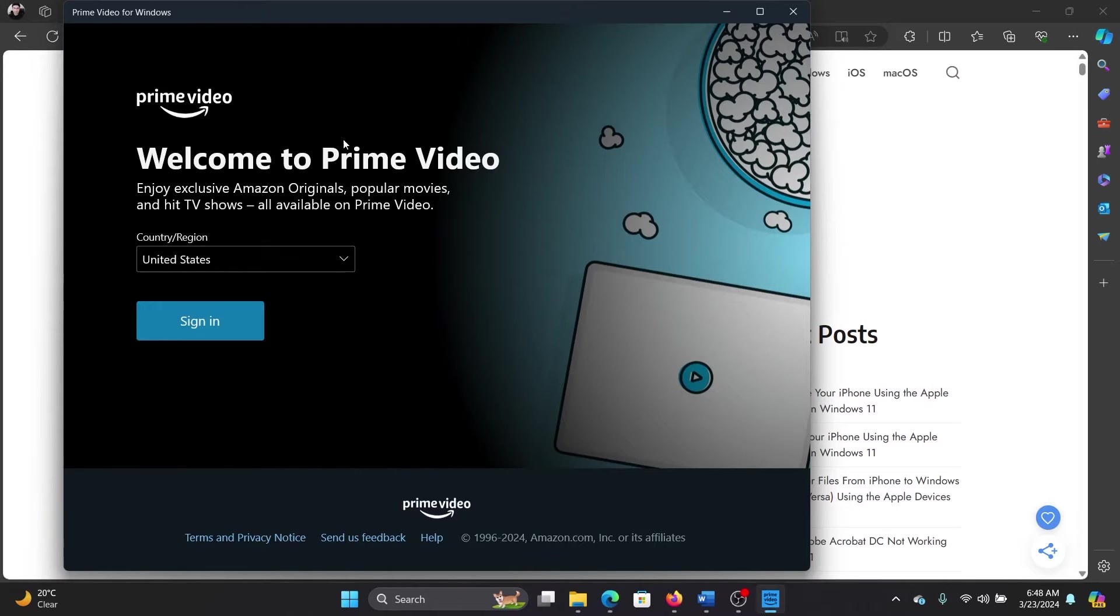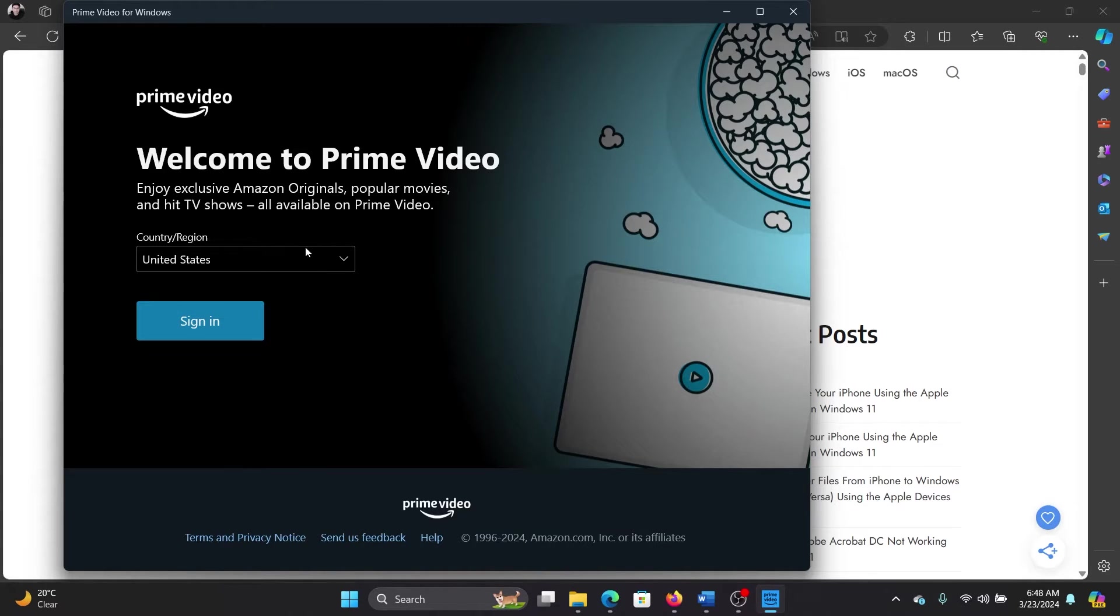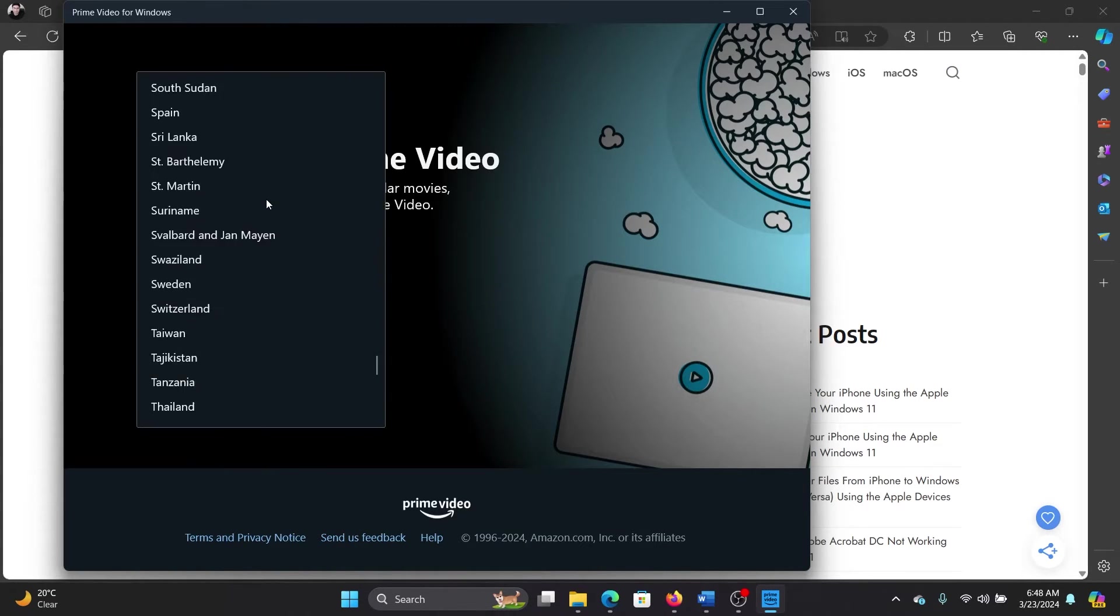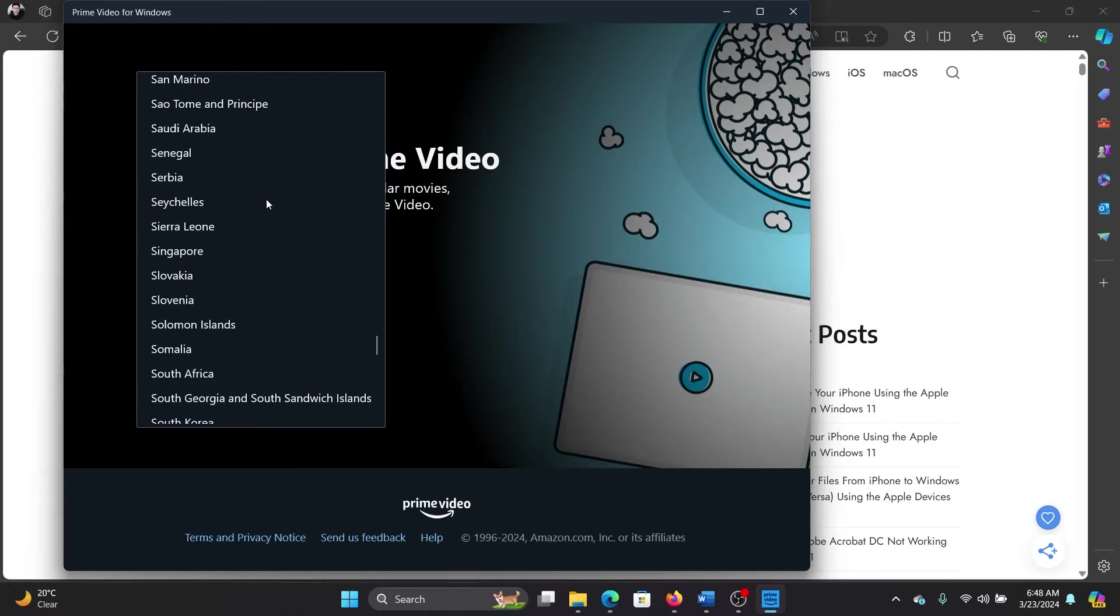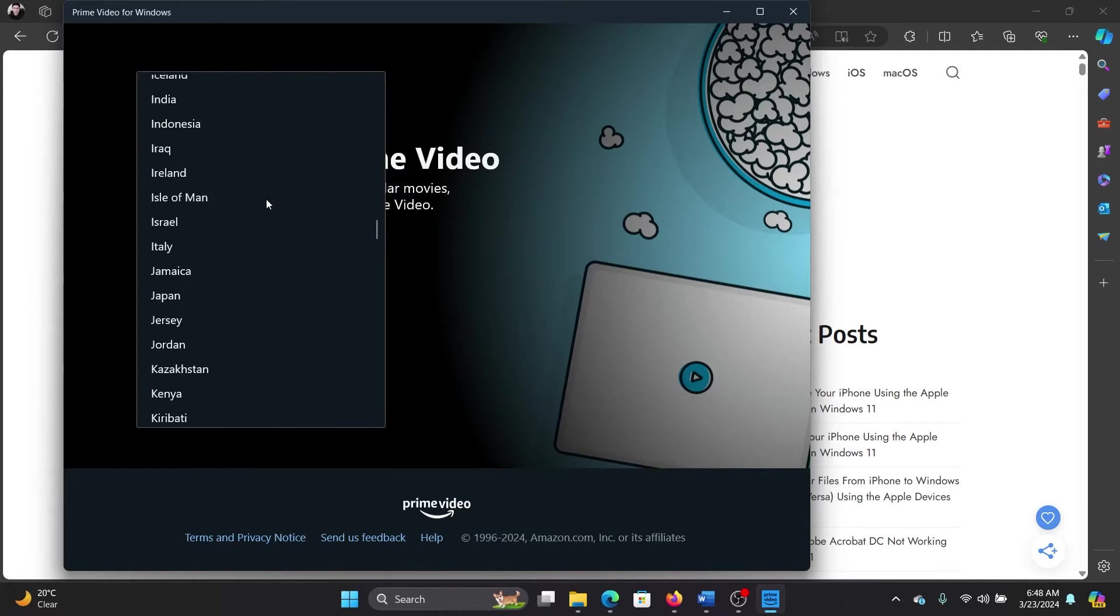In the app, you have to choose the country region, which is selected as United States by default. Now, if you simply sign in, it will pick up United States as the country or region, and then you will not be able to access any show.